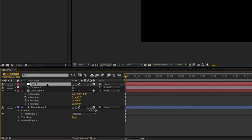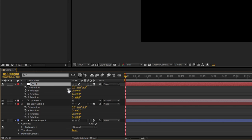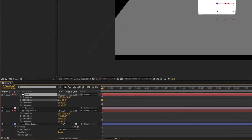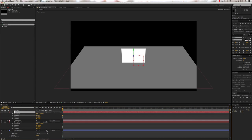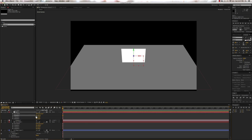If you go into the null object, press R to bring up its rotation value, and choose the X rotation, you can see that it swings up and down. If we wanted to get that position correct with a camera, we'd have to do an awful lot of trial and error — or some serious math. But the Orbit Null allows us to achieve that look much, much easier.